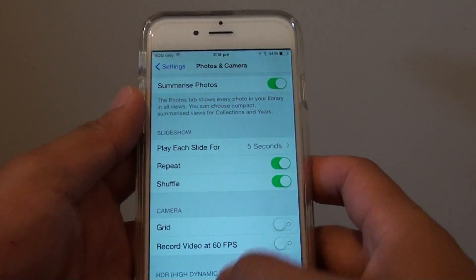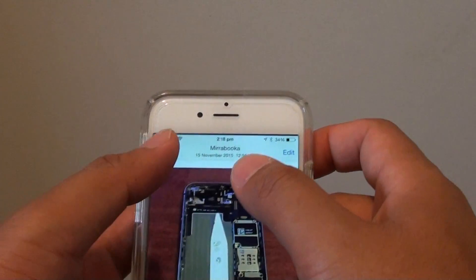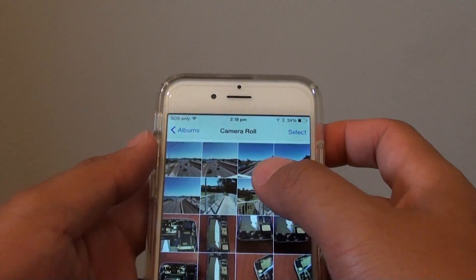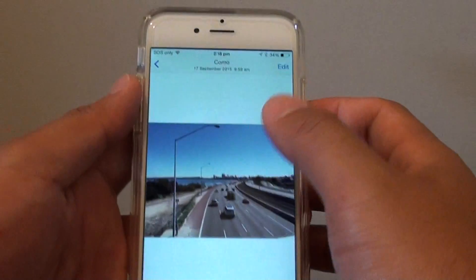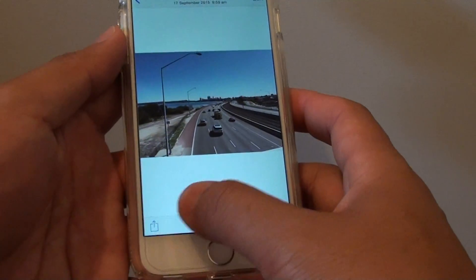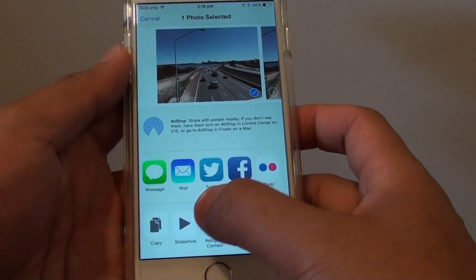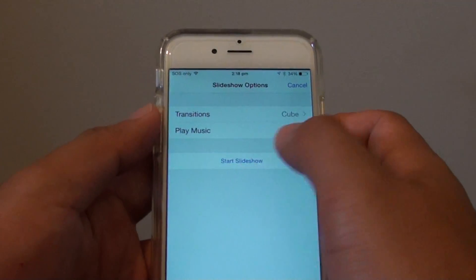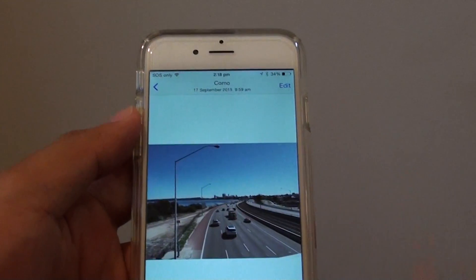Once it is enabled, open the Photos app. Select any photos, tap the Share button, and choose Slideshow. Then tap on Start Slideshow.